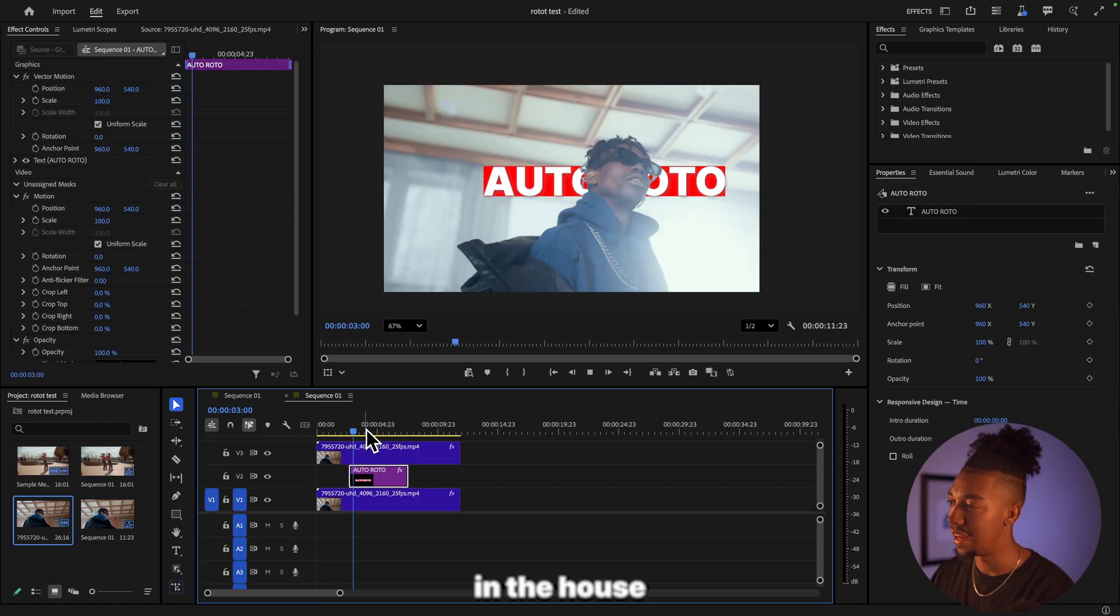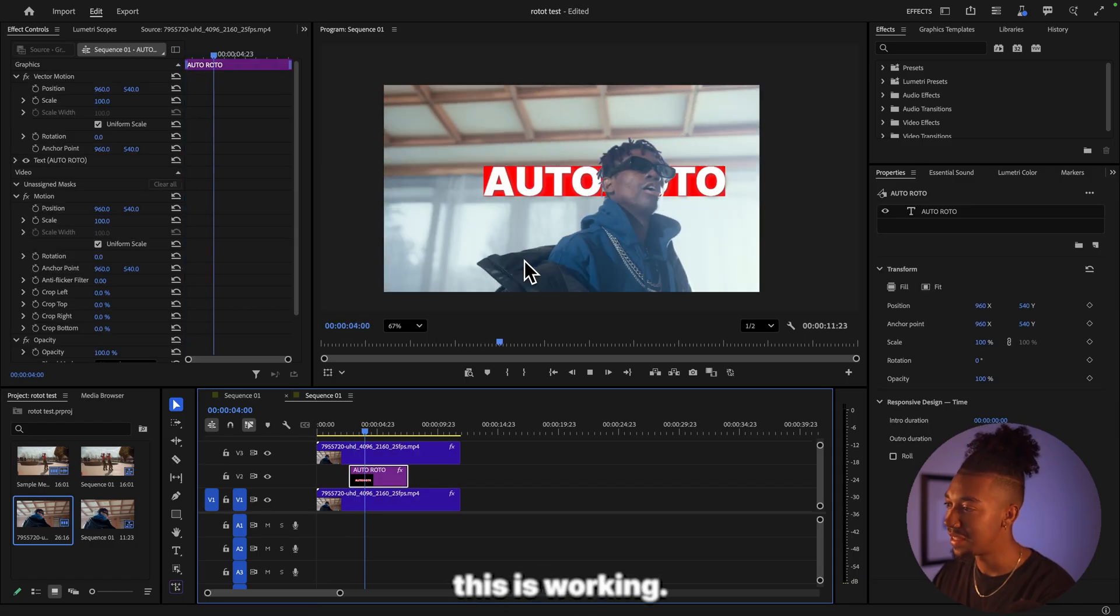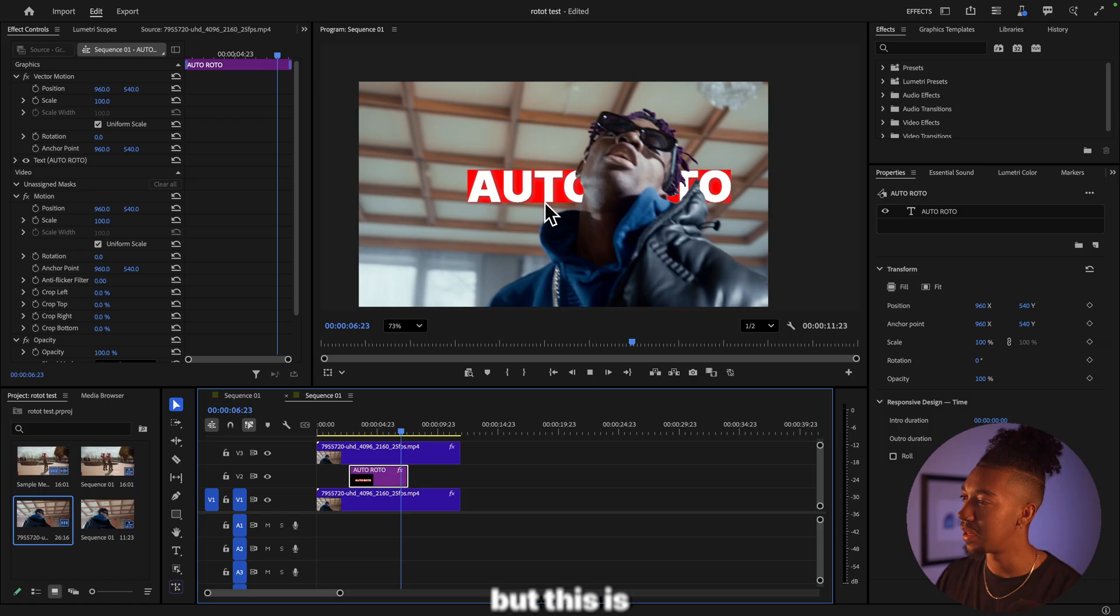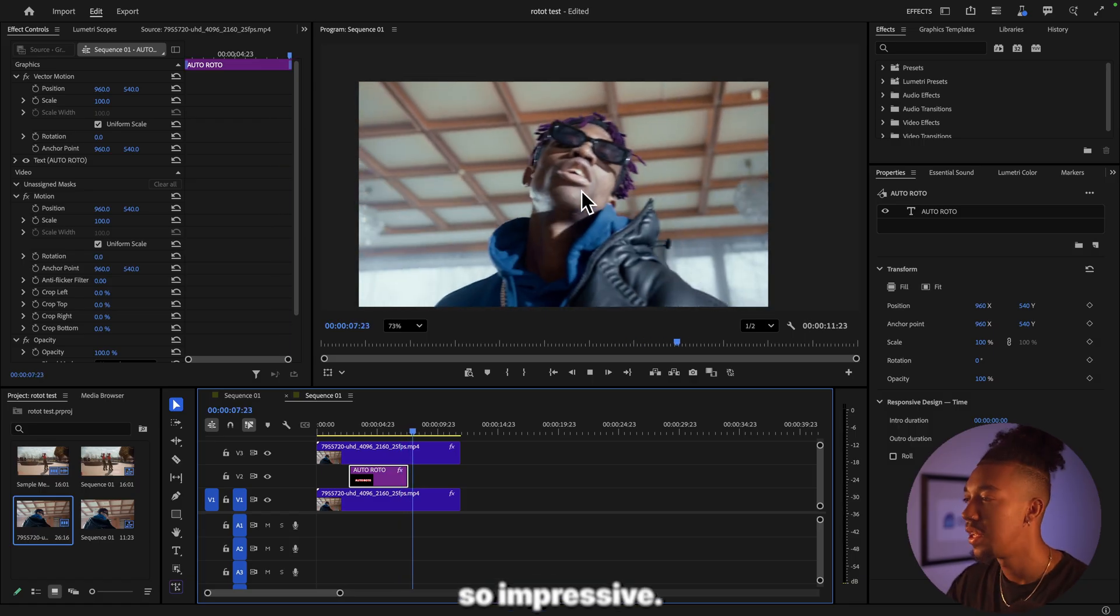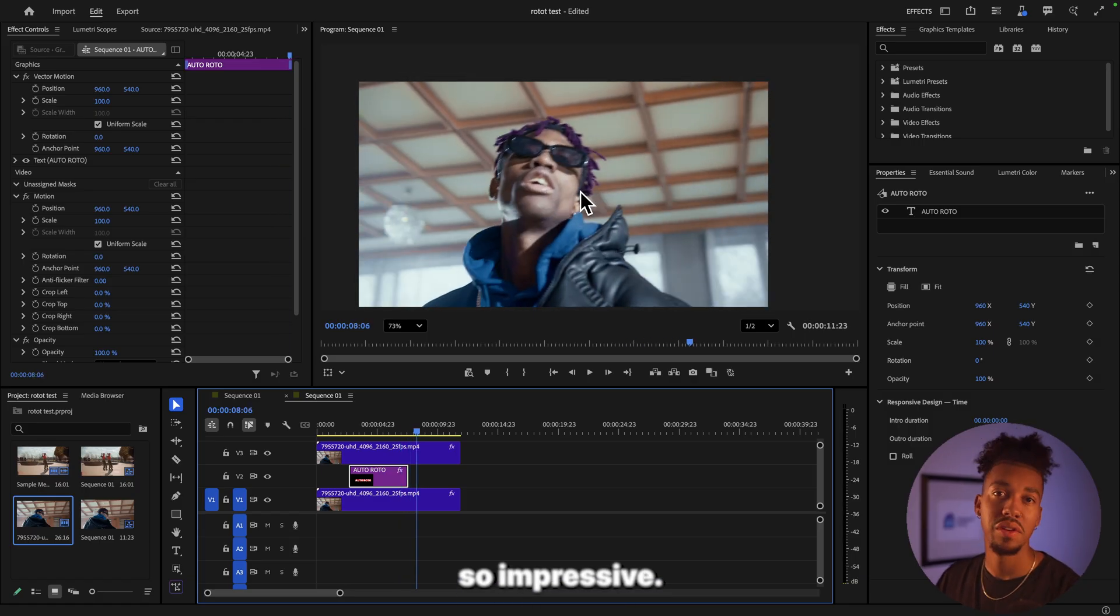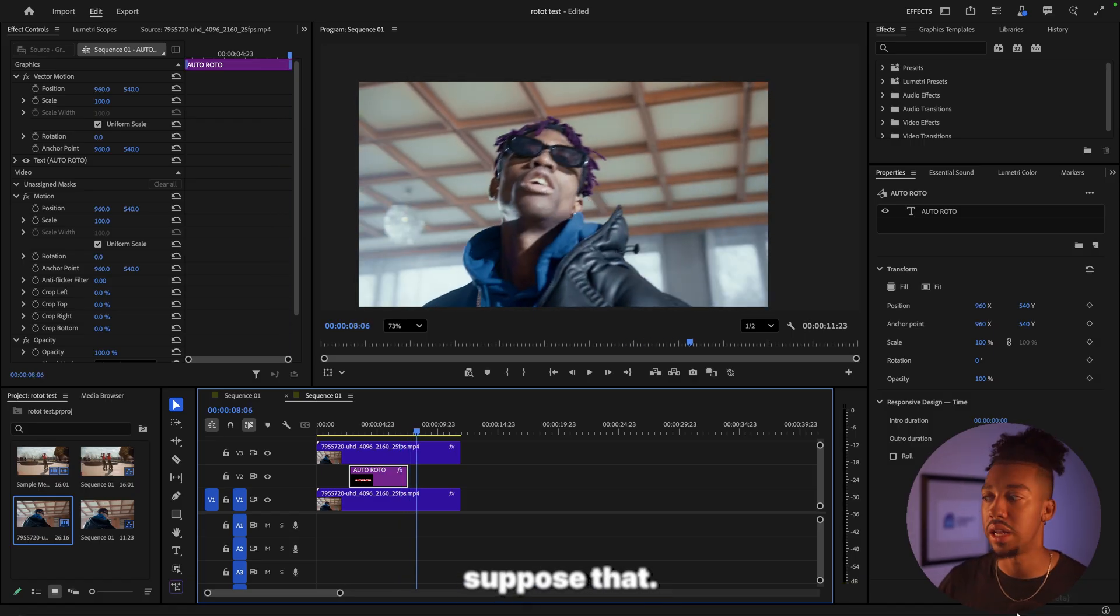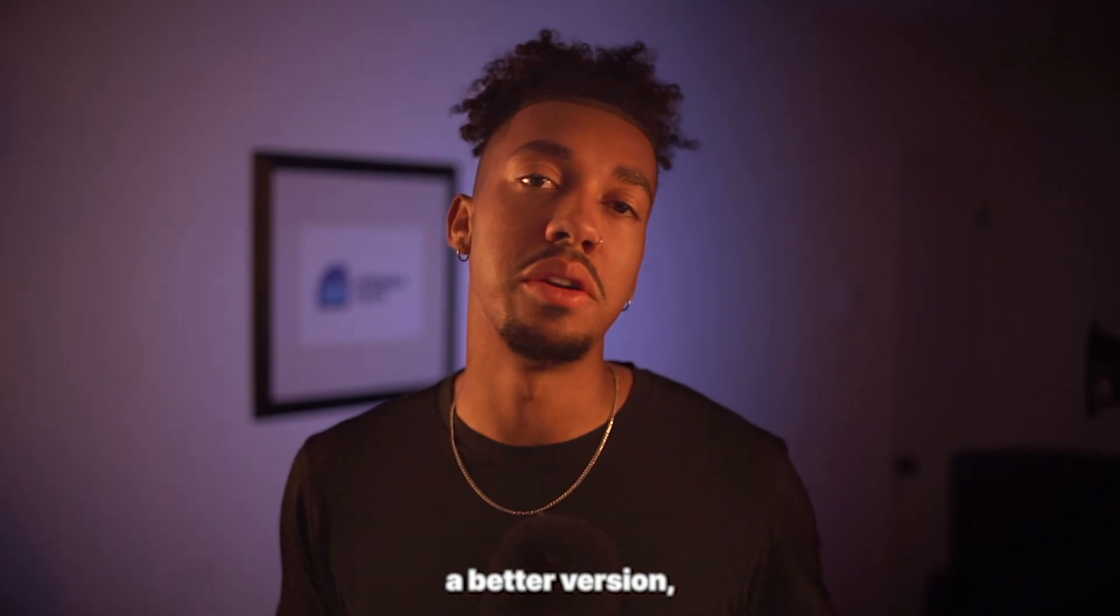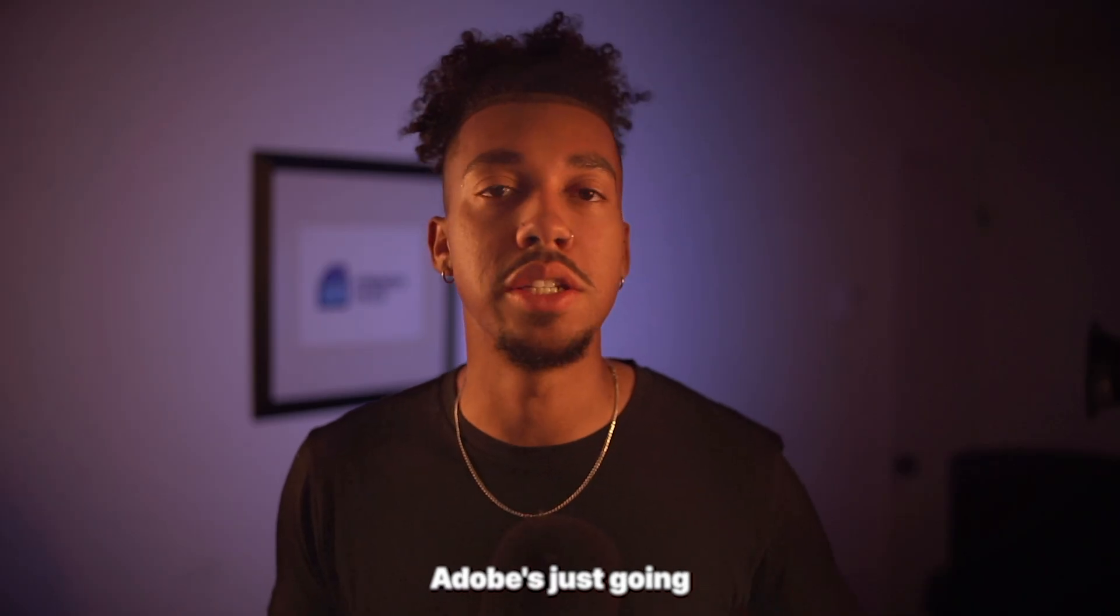All right, so now we have this and all we got to do is drag it under. And now as you can see this is working. I mean it's not doing a perfect job yet, but this is so impressive. And I suppose that since this is a beta version, Adobe is just gonna keep improving it.